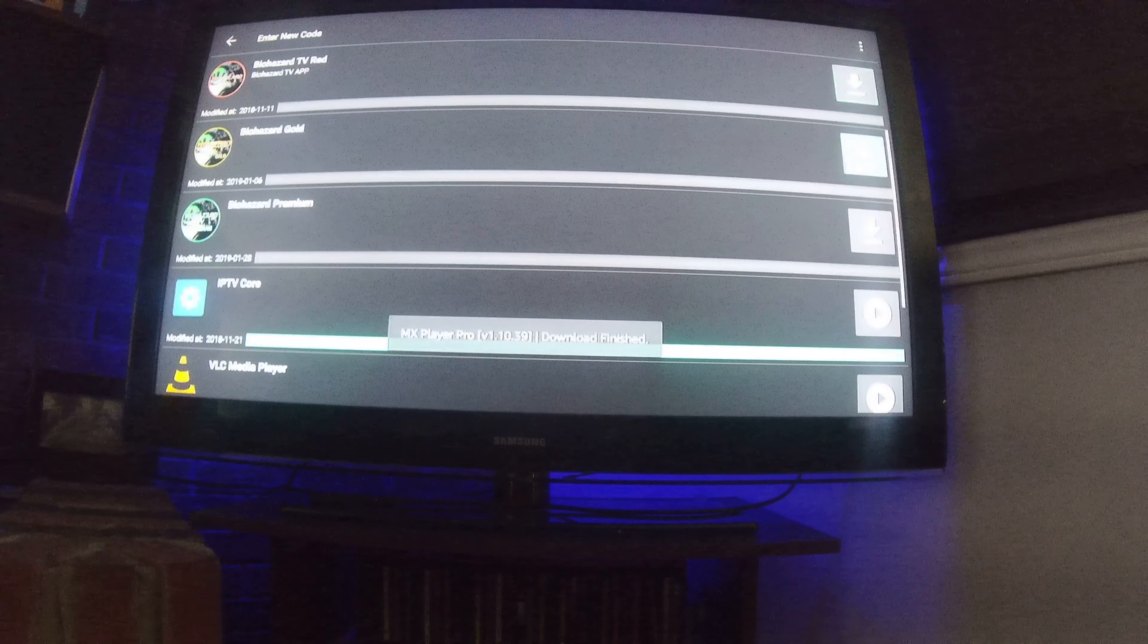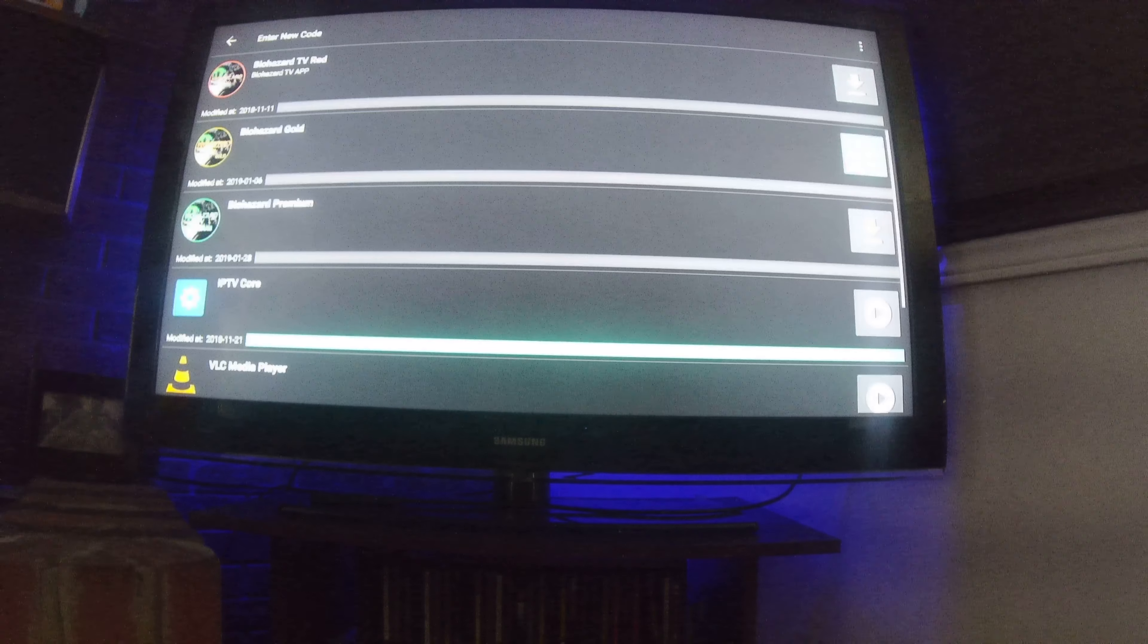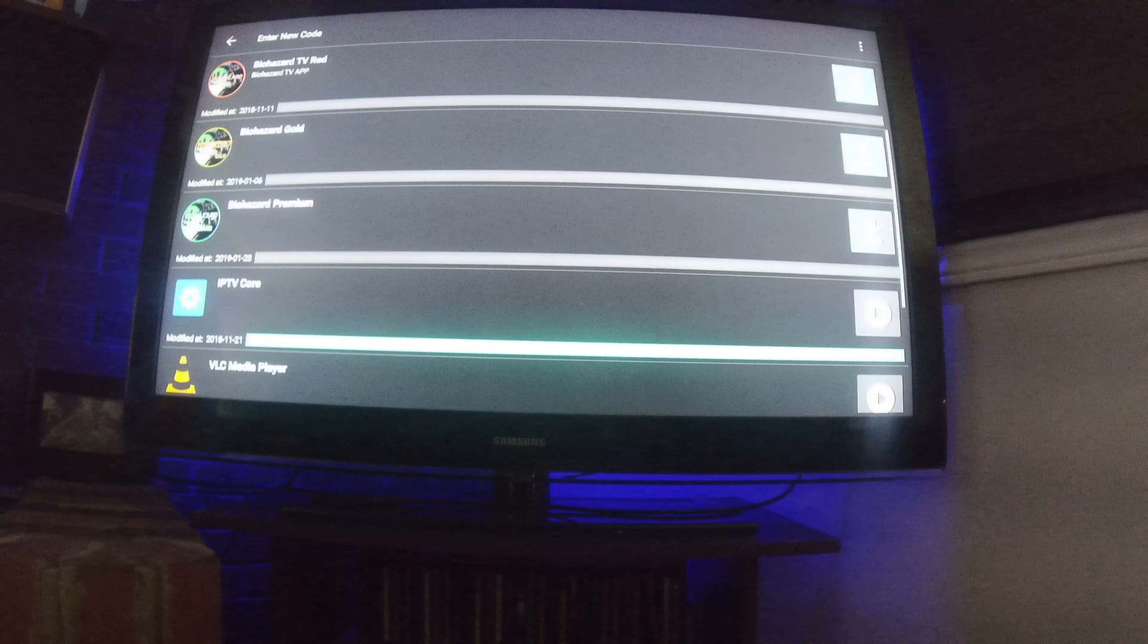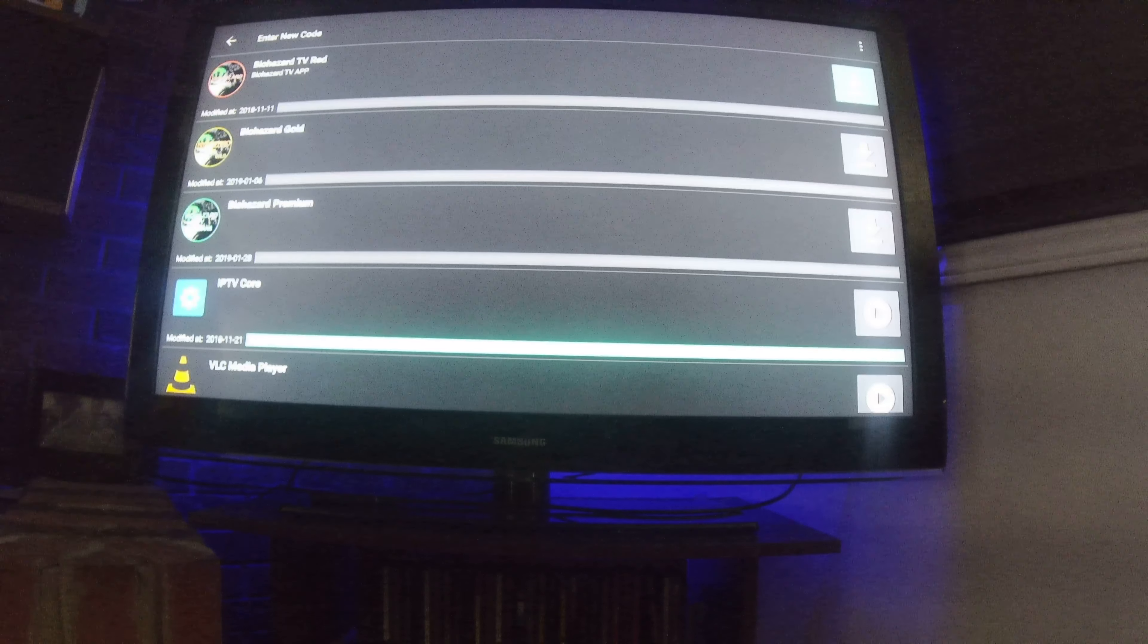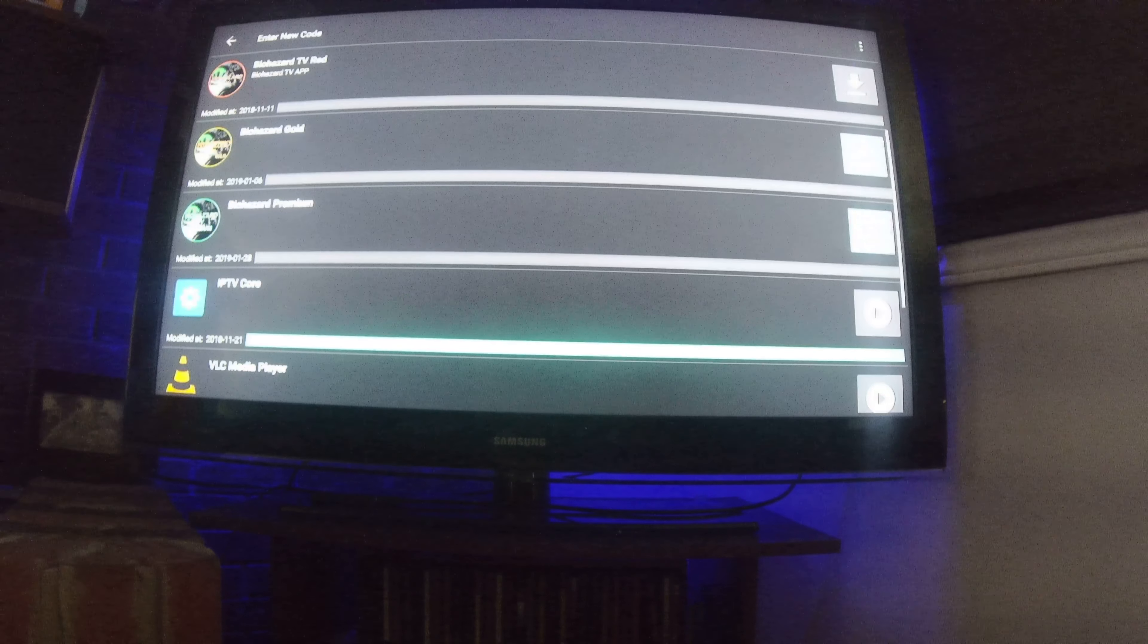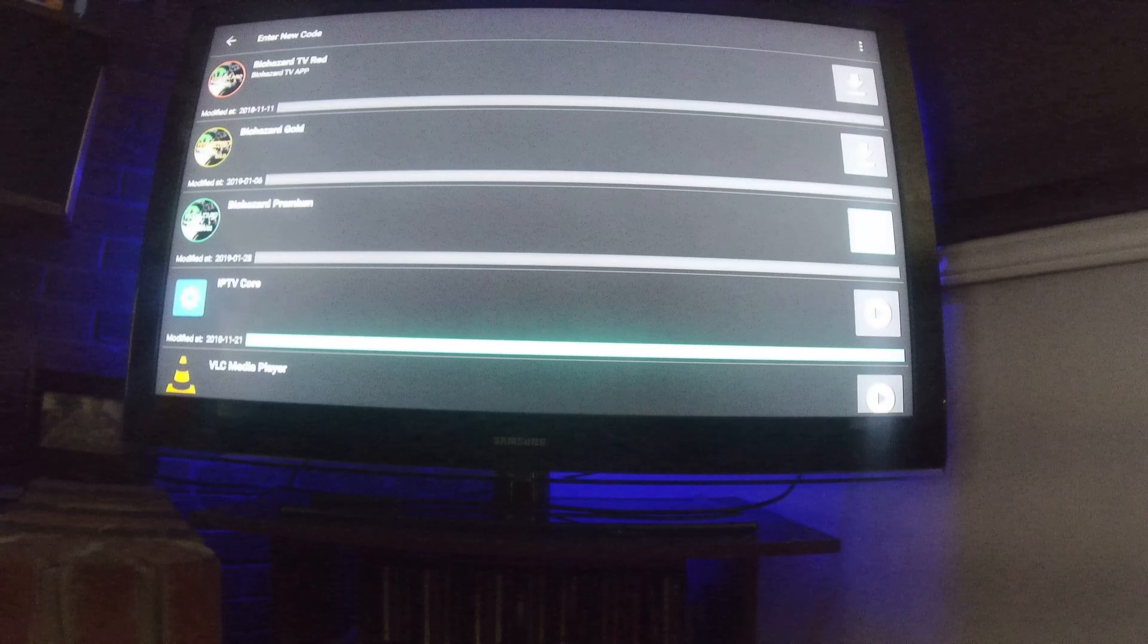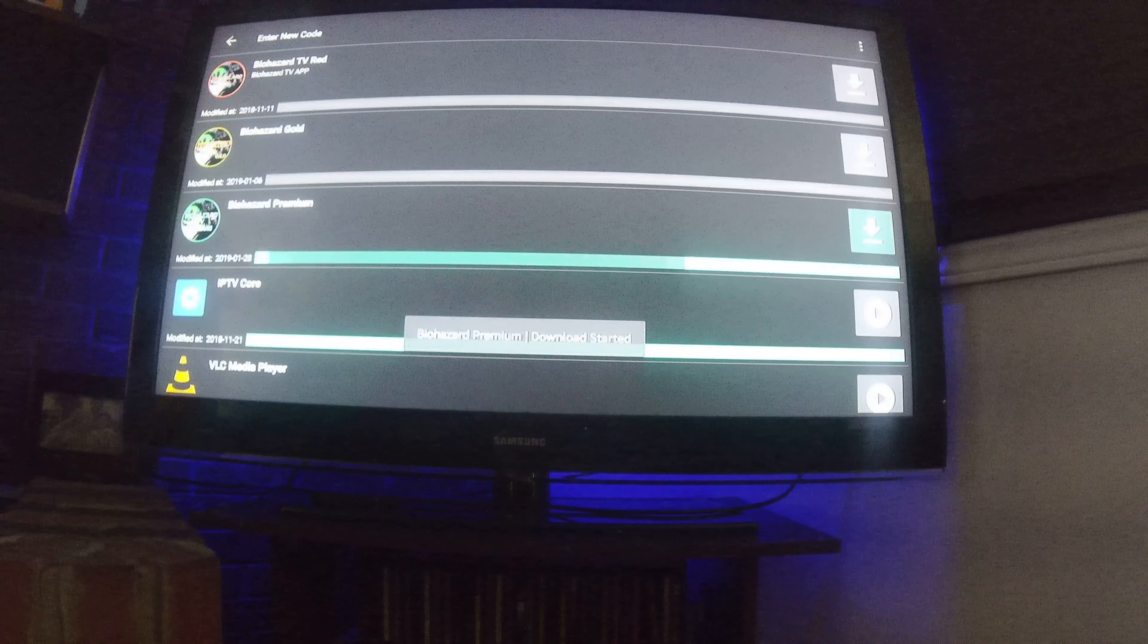Okay, then you're going to come up here. Now if you're interested in getting a trial of Biohazard Red, Biohazard Gold, Biohazard Premium, make your pick. You can install all three and ask for all three trials. It's totally up to you. So pick them. In this case, this customer has Premium, so I'm just going to click on Premium.